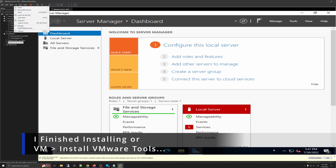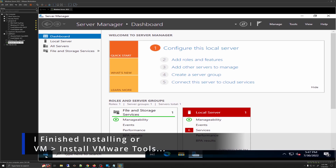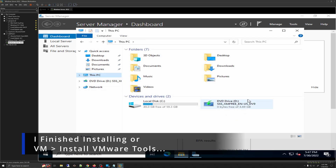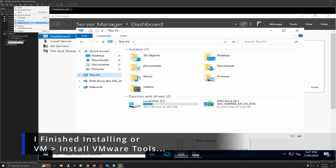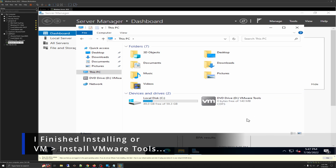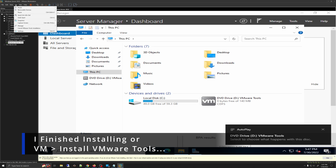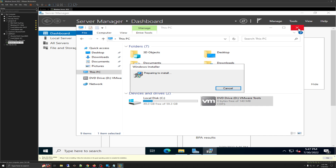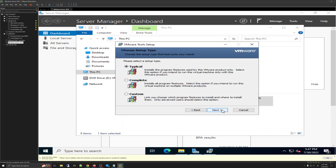Either option will do the same thing. Once VMware Tools is mounted, it will pop up in your drive — double-click on it to start the installation. Select the Typical install and click Next. There's nothing much to configure here.